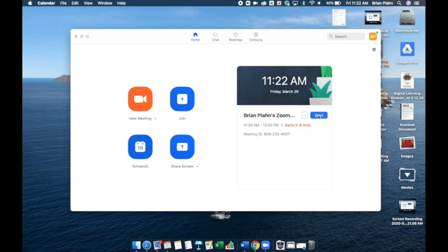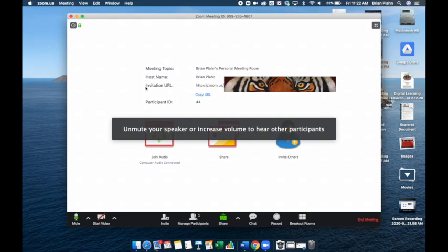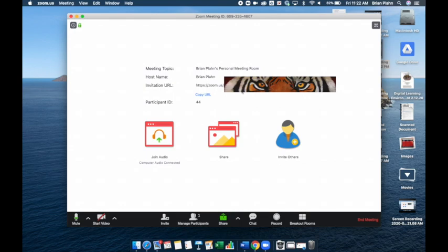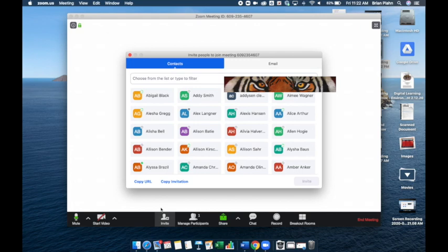And you'll notice the first thing is I am the only one in here, so I'm going to want to invite. Again, the reason why we want to use that personal ID is here is that invitation. So I'm going to copy it. You can also go here and copy URL. So I've made this copy.